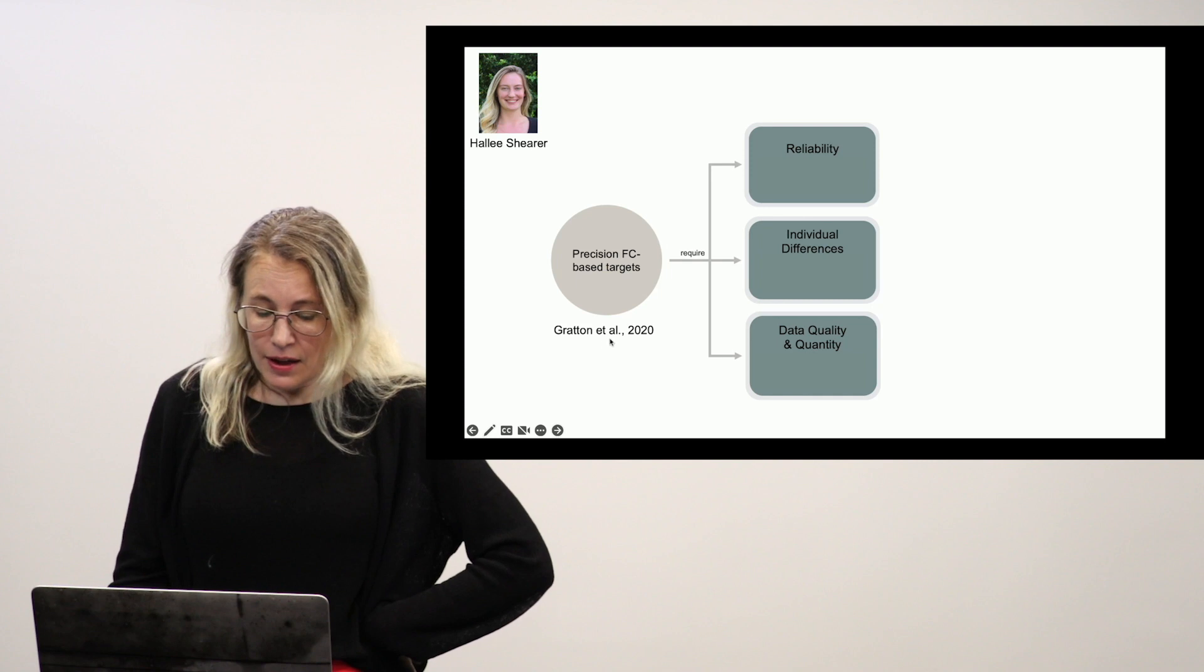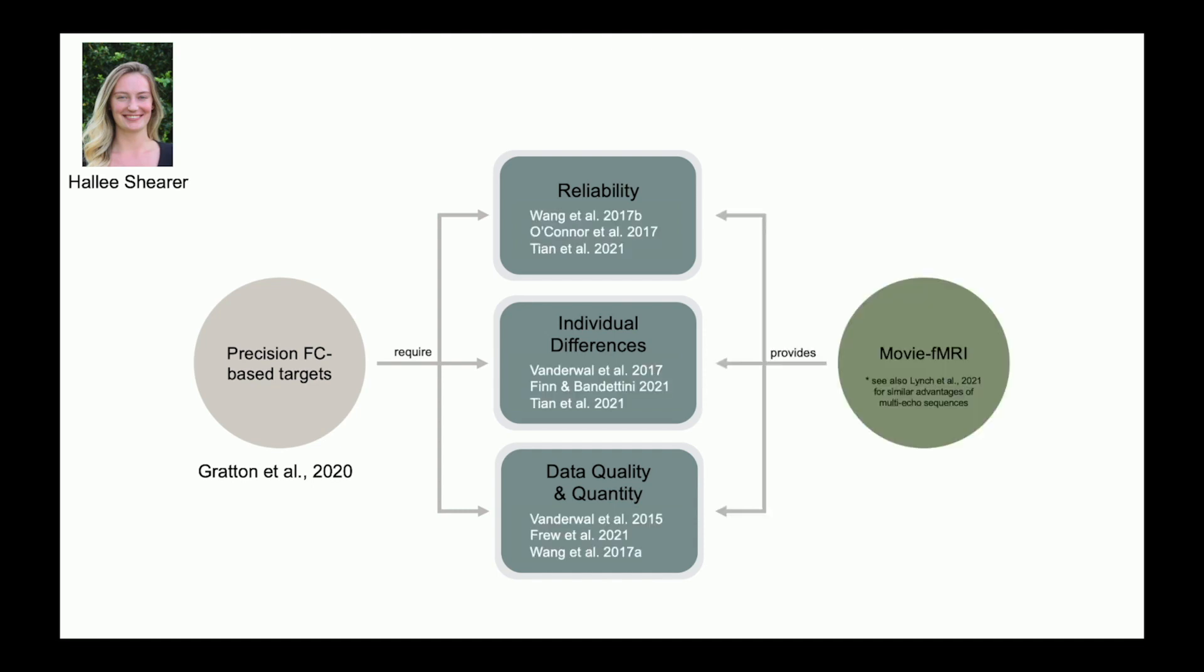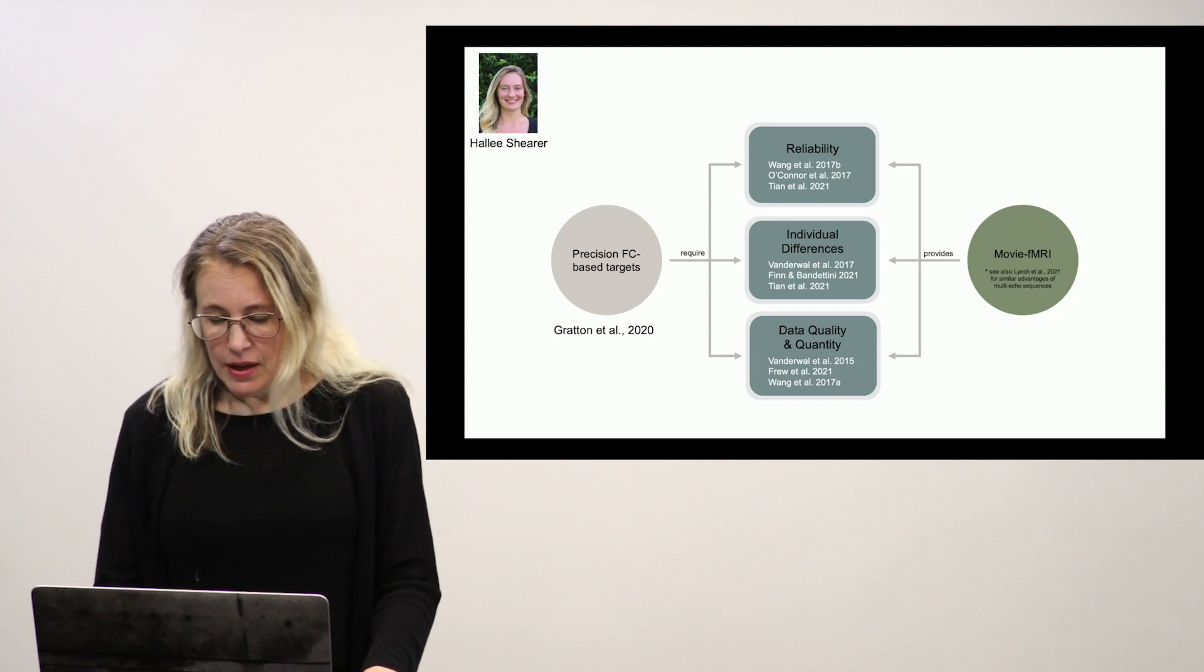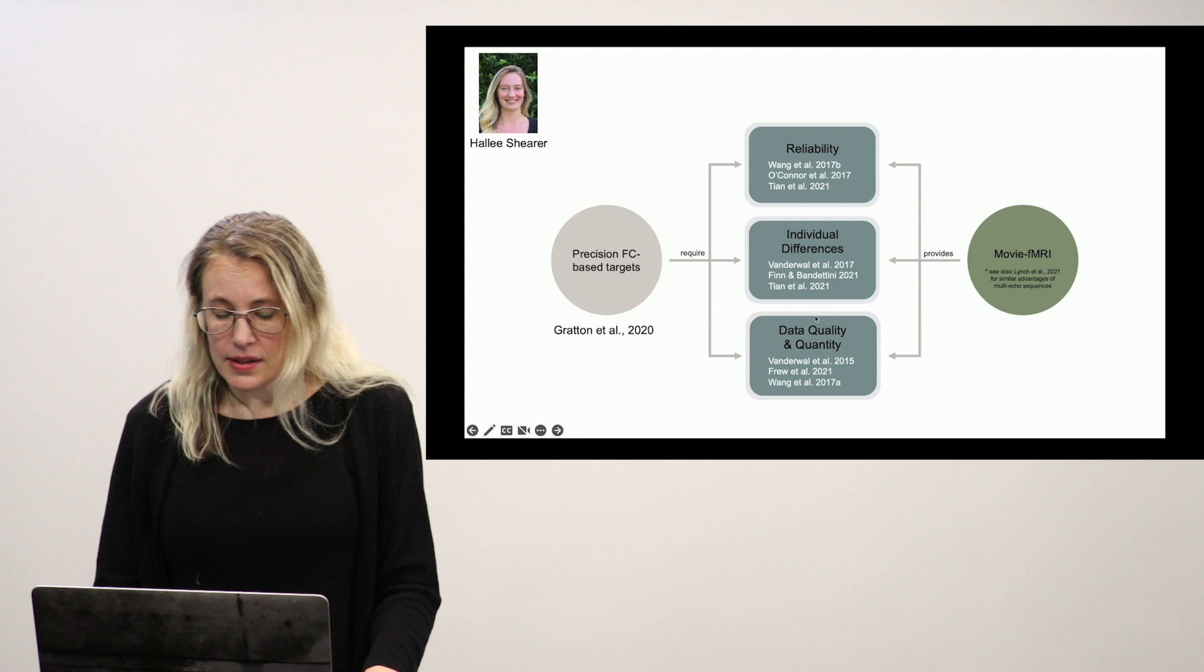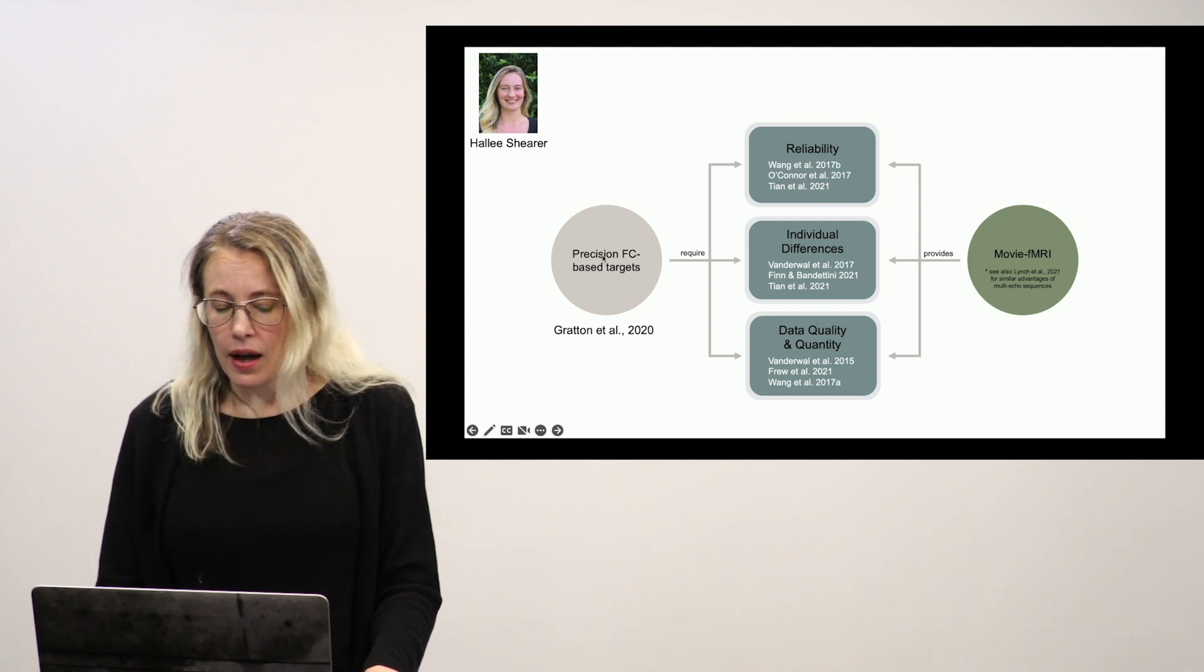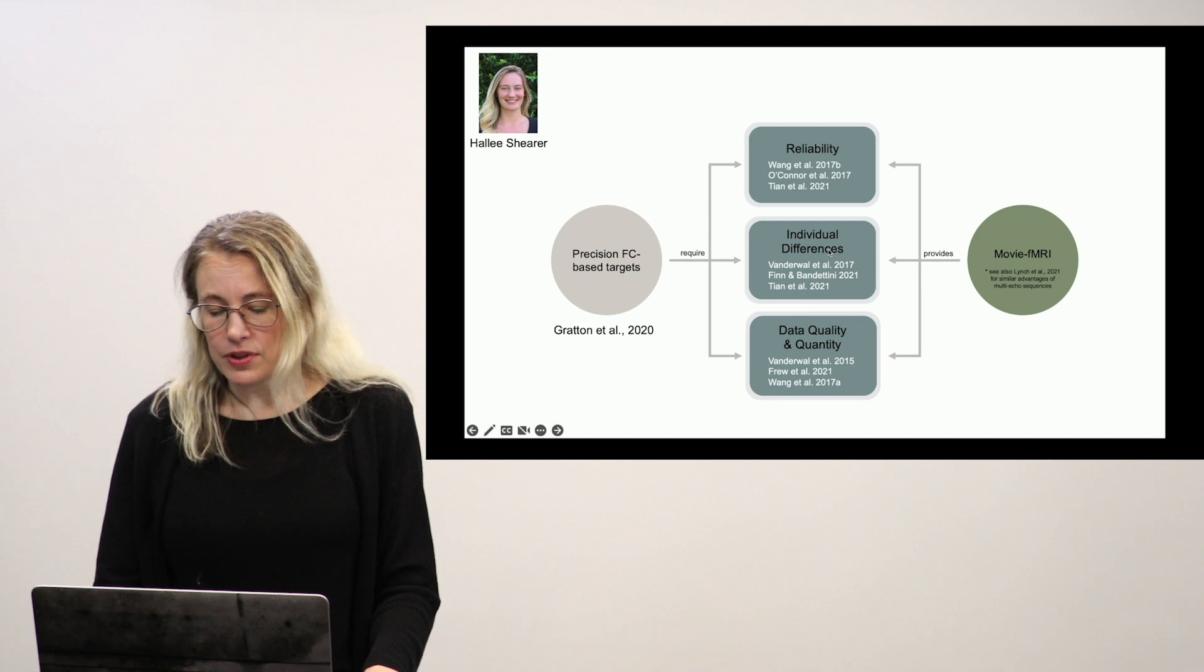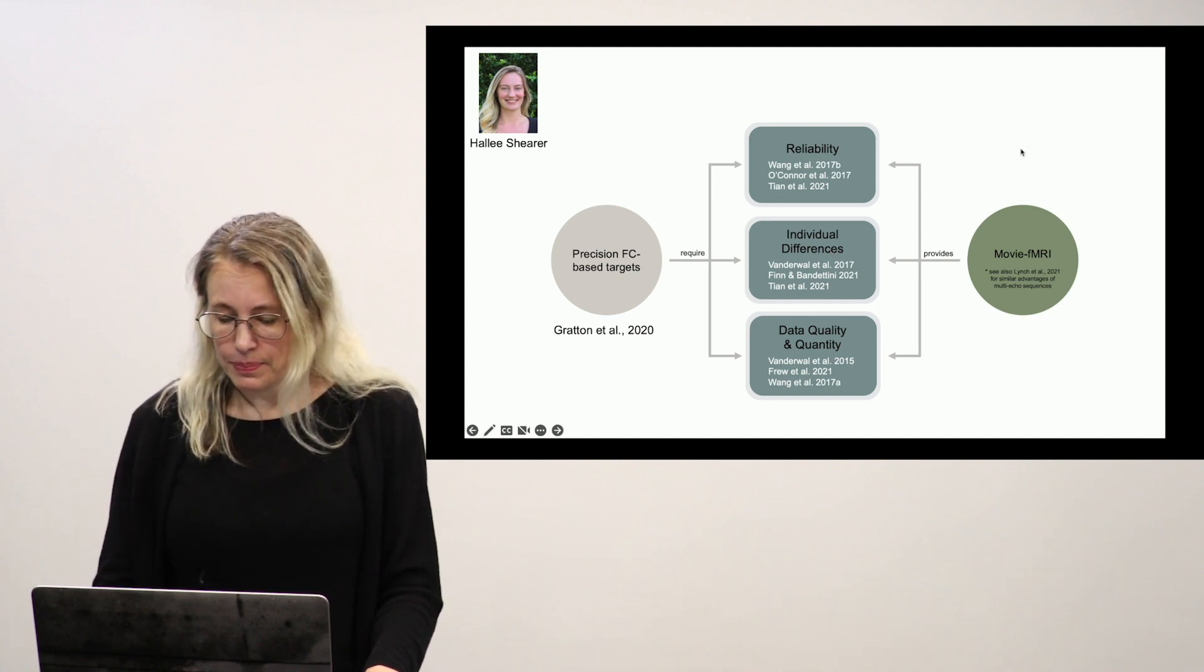As laid out by Katerina Gratin et al, if we want to start using FC-based data for precision psychiatric efforts, we need to have better reliability, we need sensitivity to individual differences and we have to optimize our data quality and quantity. Hallie's observation is that there's a lot of data already showing that movie fMRI does these very things. Problem is that these are all whole brain studies or at least network level studies. These are very small regions and we know that especially reliability and individual differences are heterogeneous throughout the brain so they have regional variation.